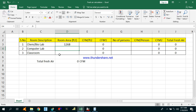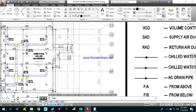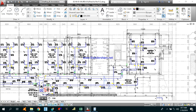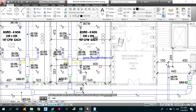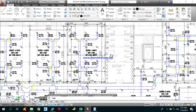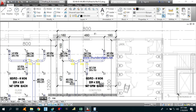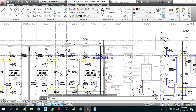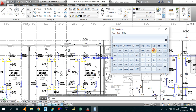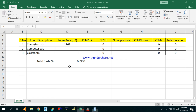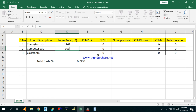Now let's go to the computer lab. The length of the room is 12 meters and the width is about 8 meters. So the total area will be 8 meters by 12 meters, which is 96 square meters. Converting to square feet by multiplying by 10.76, we get 1033 square feet.